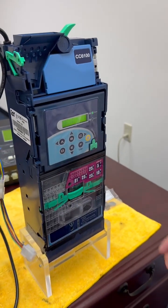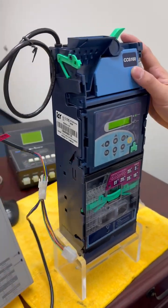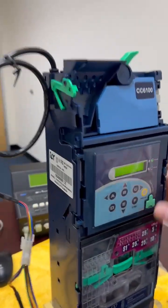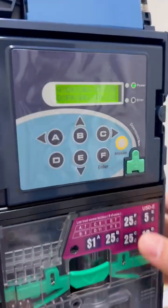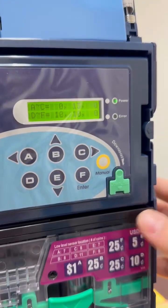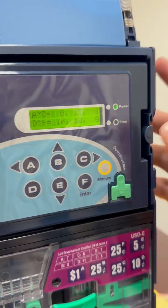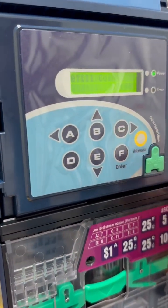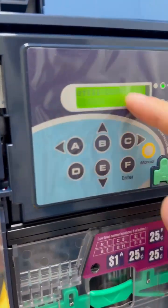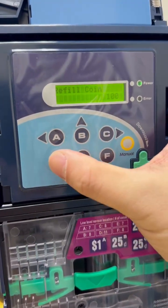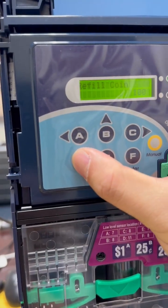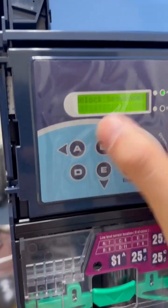So first of all, you have a unit. Make sure you have some coins in the cassette first. Then you just press the manual button. When you see the option that says refill coin, you just press D three times: one, two, three.